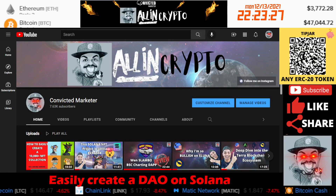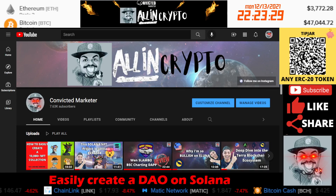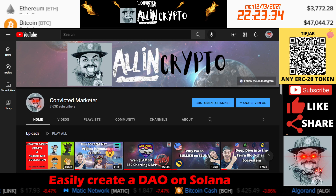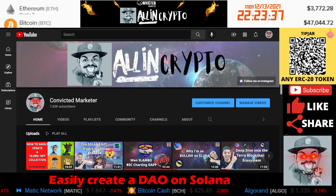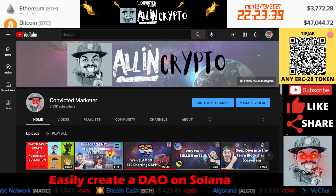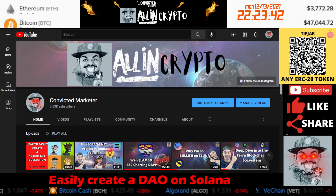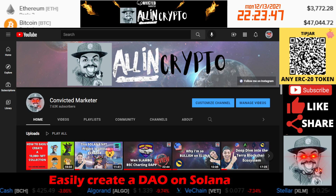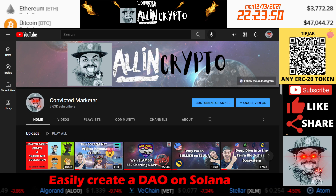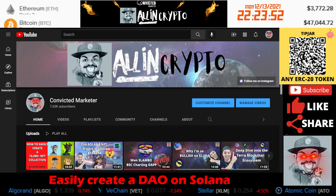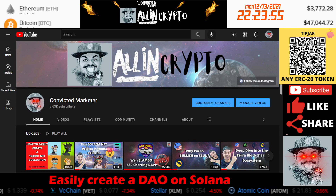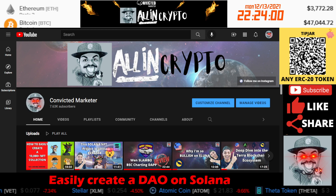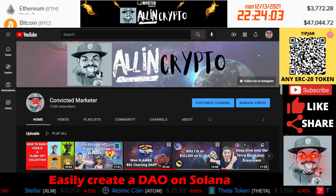What is up, people? This is Lawrence of Fonte here coming at you with another crypto video. In this episode of All in Crypto, I'll be sharing with you guys a tool that you can use to easily create a DAO on the Solana blockchain. Since you're watching this video, I'm assuming you already know what a DAO is, so I won't go into the details on that. I'm going to be demonstrating the platform, and then we're actually going to create a DAO in about three or four steps. It's very simple and very straightforward.